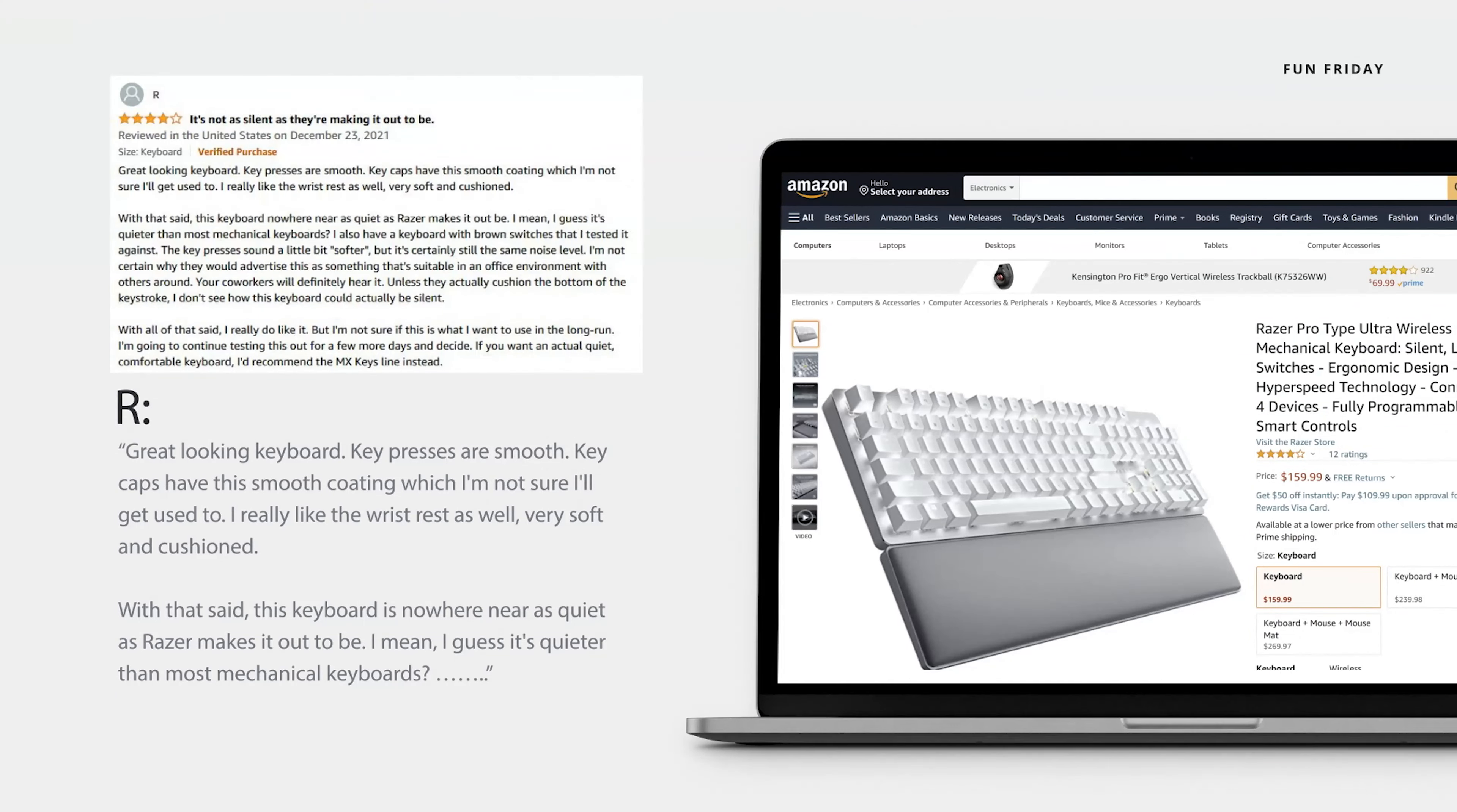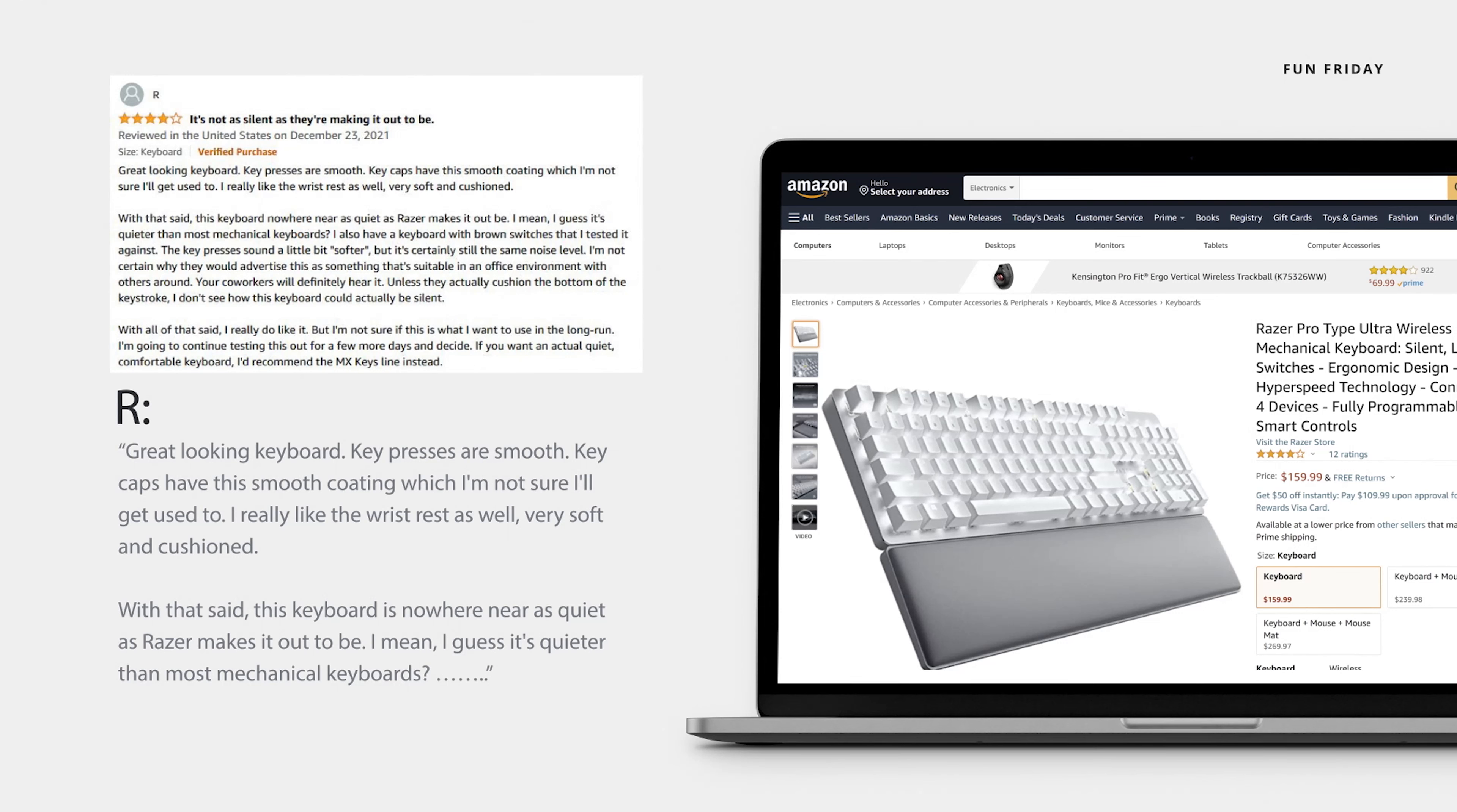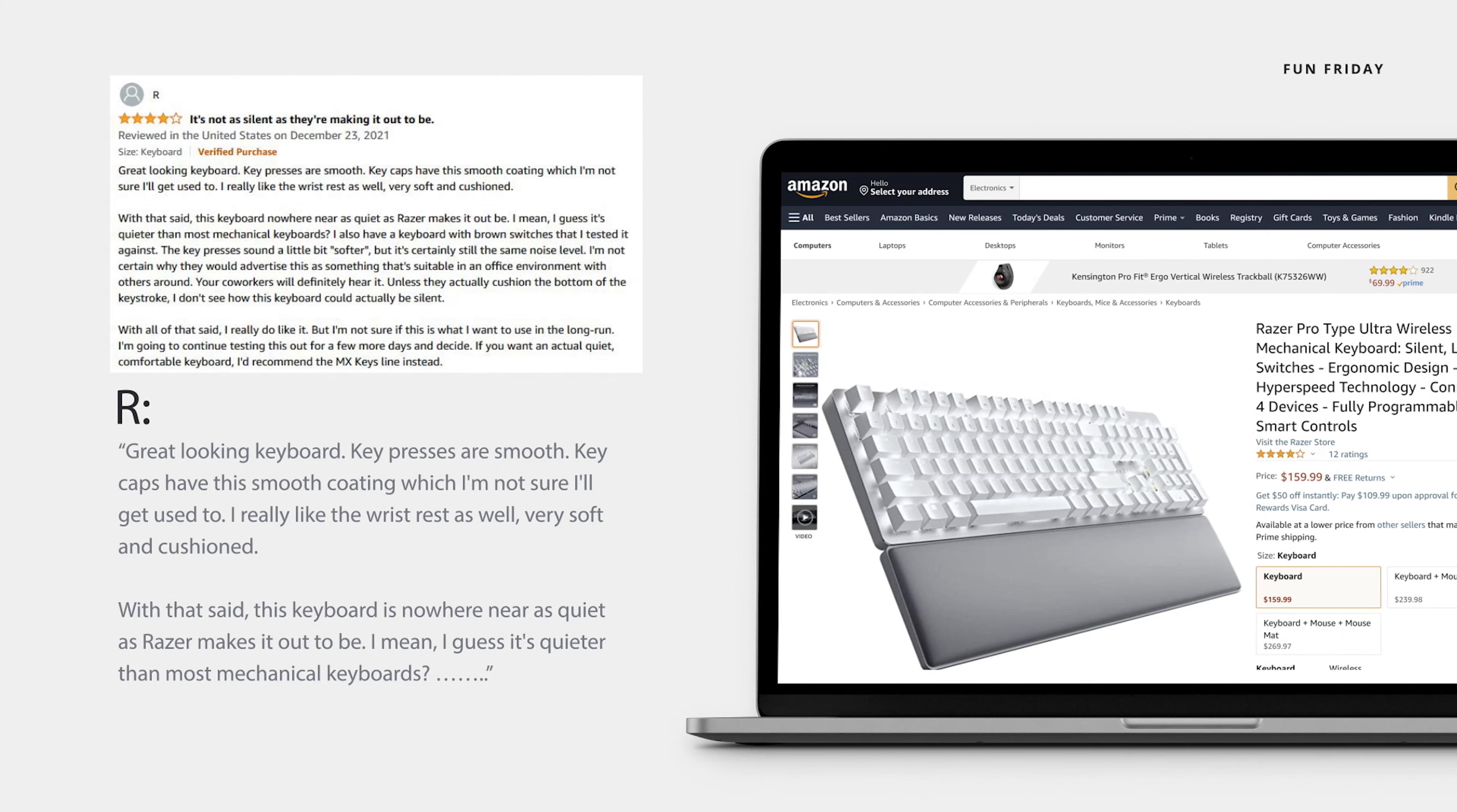Another user simply named R gave his honest opinion. Great looking keyboard. Key presses are smooth. Key caps have this smooth coating, which I'm not sure I'll get used to. I really like the wrist rest as well. Very soft and cushioned. With that said, this keyboard is nowhere near as quiet as Razer makes it out to be. I mean, I guess it's quieter than most mechanical keyboards?